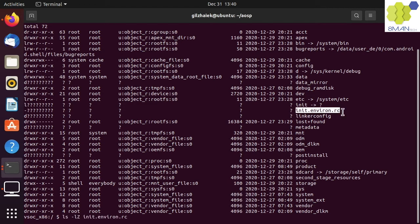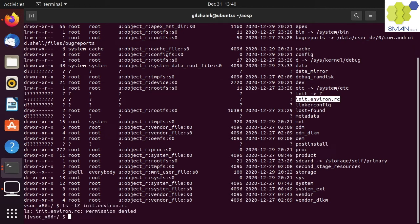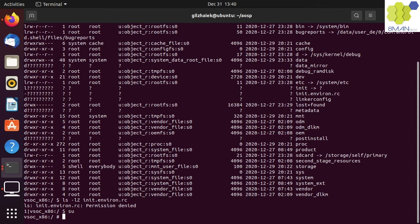Let's try to ls the init-environ-rc. Well, we get a permission denied error. So we need to su as root and run the ls command again.